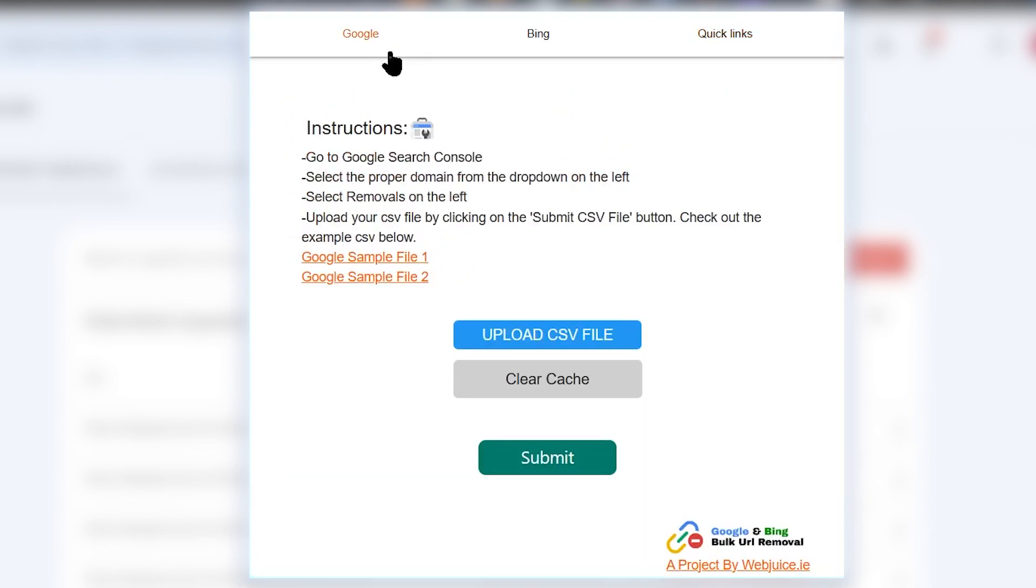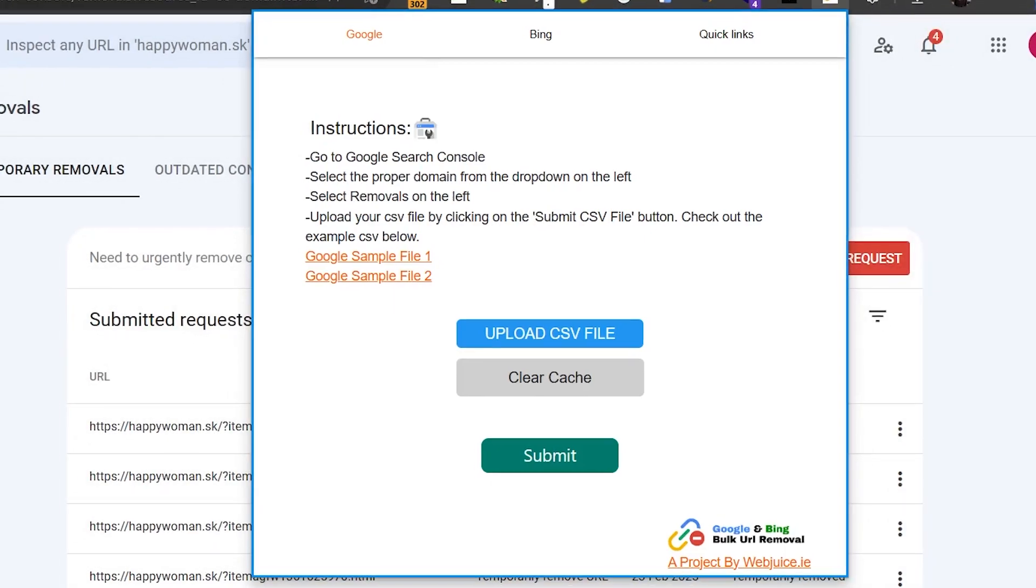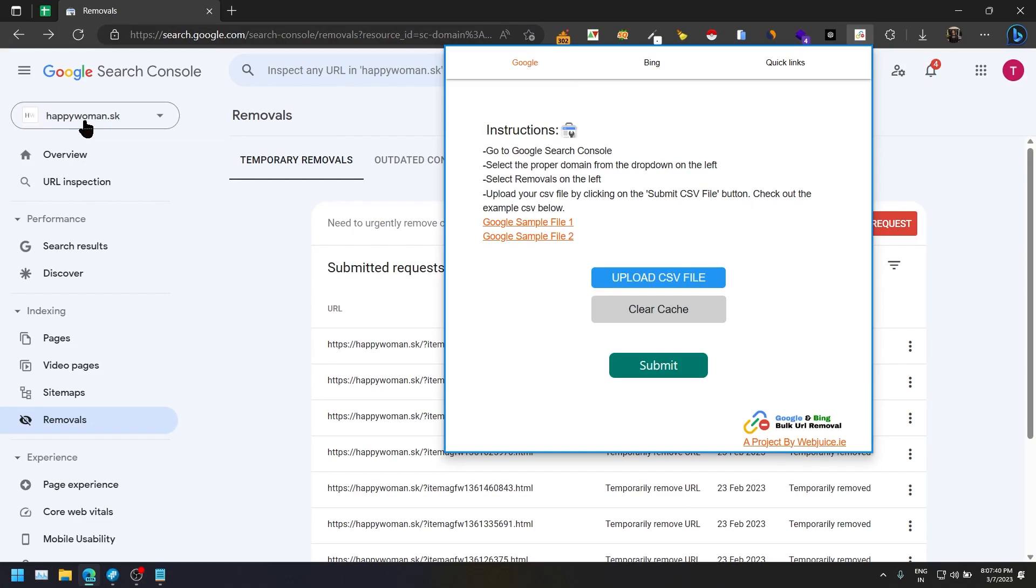Let's see how the Google one performs for us. You can see we have given each and every instruction: go to Google Search Console, select the proper domain from the dropdown on the left. It's just a simple procedure to select your domain and select the removal part from your Google Search Console.